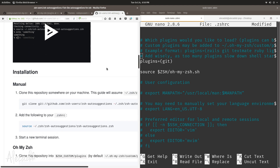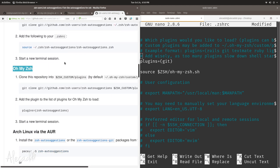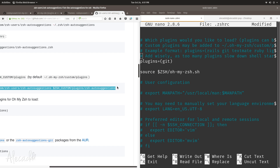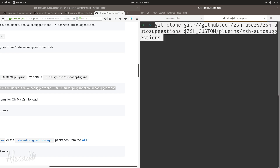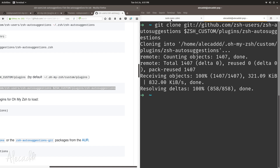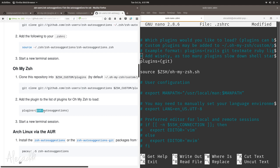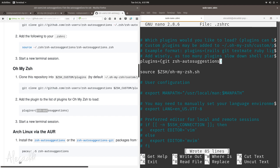Let's install it together. Using Oh My Zsh's default installation method, we use 'git clone' to automatically store the plugin inside the '$ZSH_CUSTOM' folder — this is a global variable of Oh My Zsh that's already defined automatically. Let's copy the git clone command for zsh-autosuggestions and paste it in our terminal. Now to install it we simply add 'zsh-autosuggestions' to our list of plugins in .zshrc. Let's add a space and type 'zsh-autosuggestions', then save with Ctrl+O.